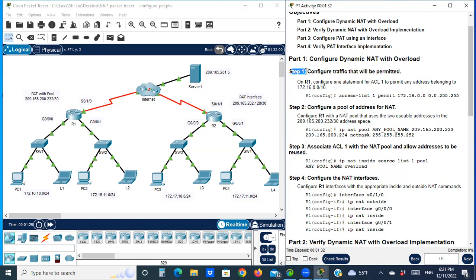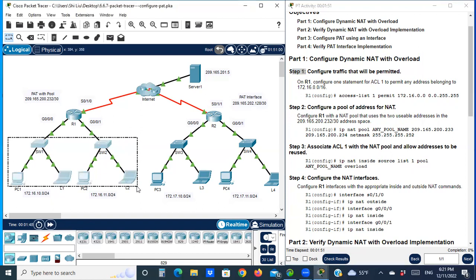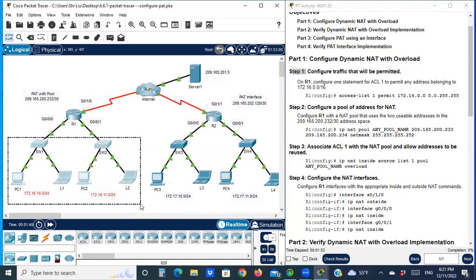Step one: configure traffic that will be permitted. On R1, configure one statement for ACL 1 to permit any address belonging to 172.16.0.0/16. Looking at the topology, any address from this network 172.16.0.0/16 will be permitted to access the internet.